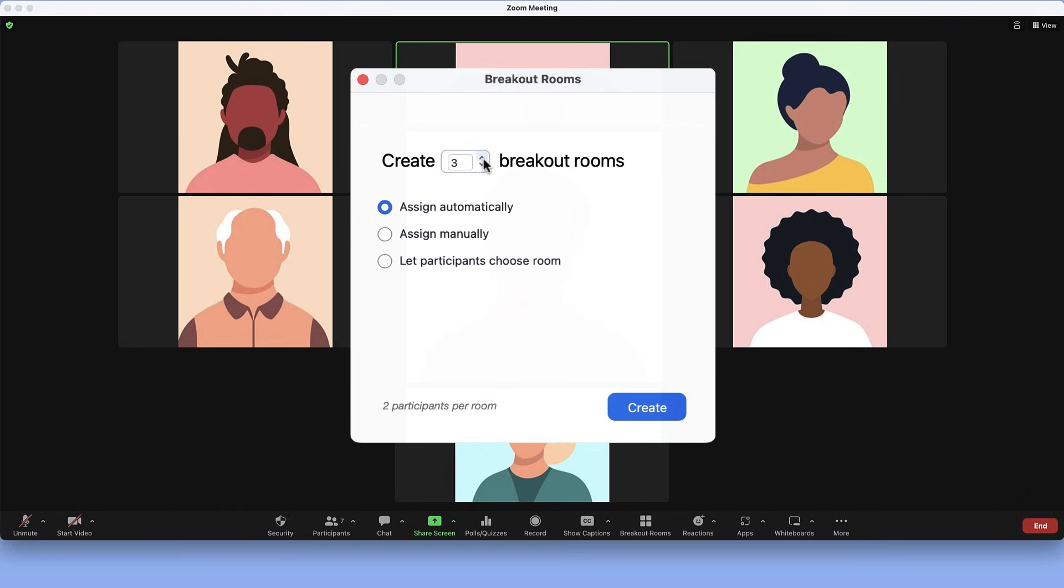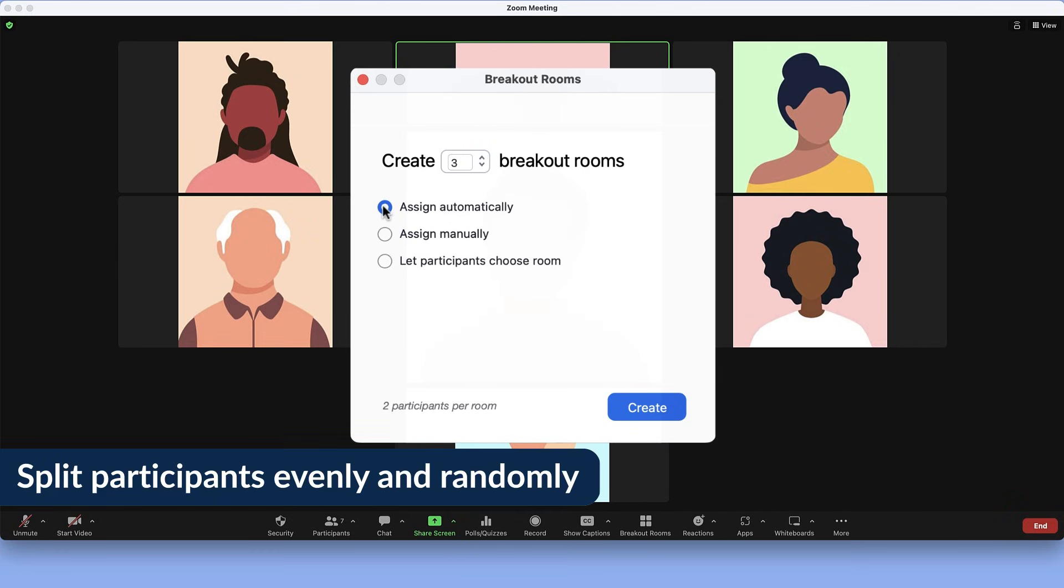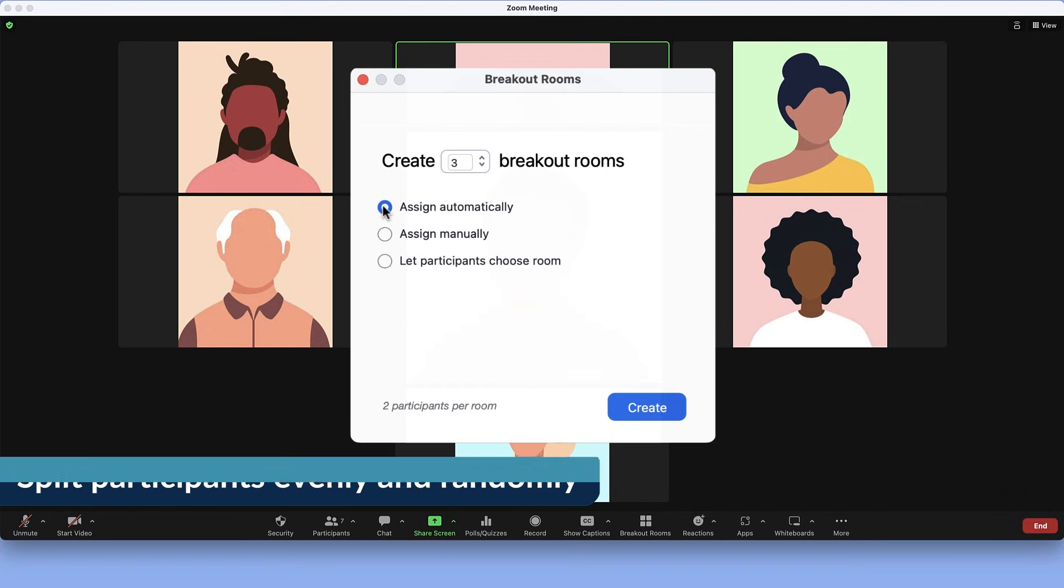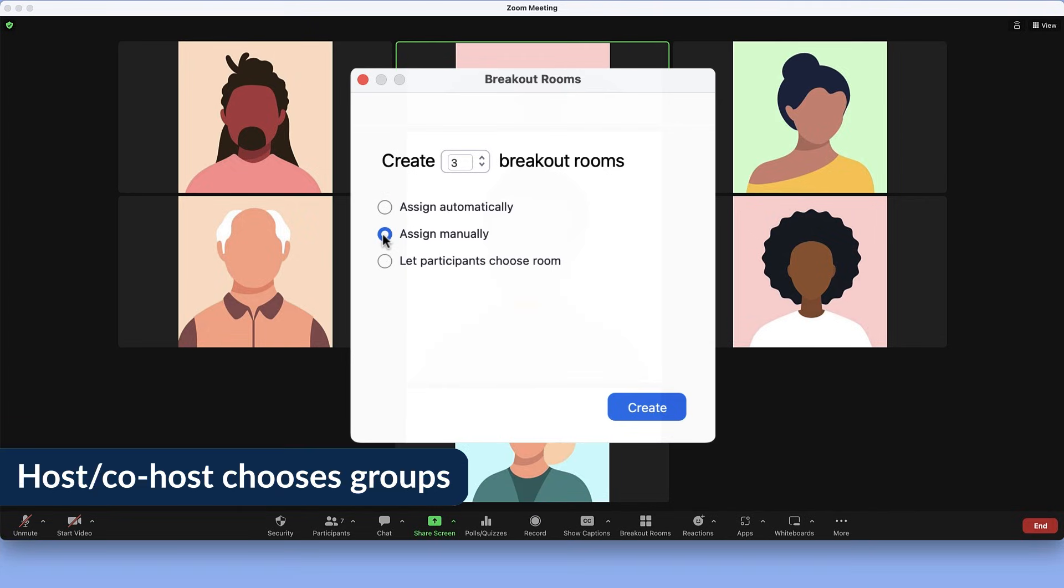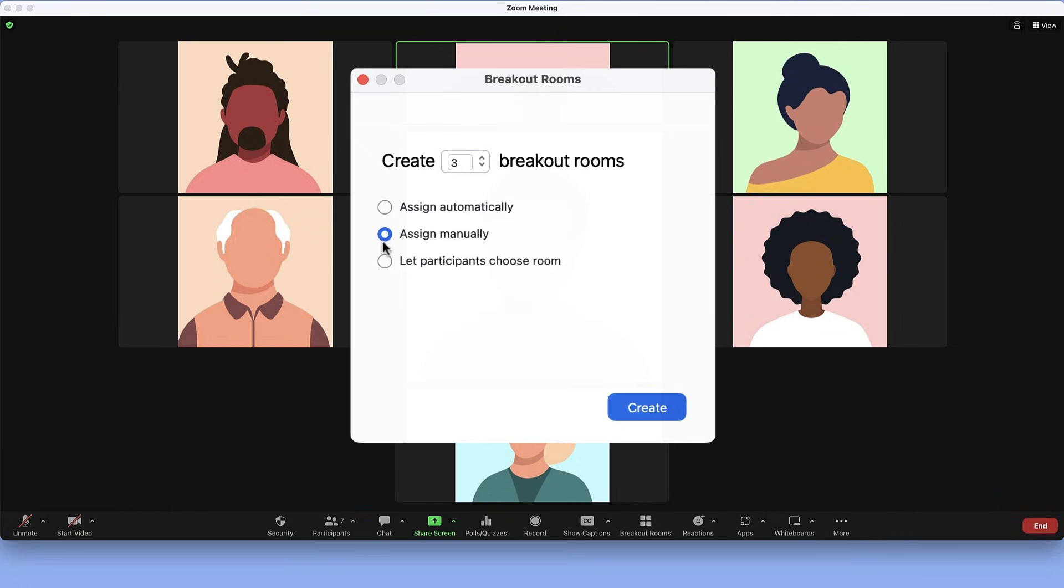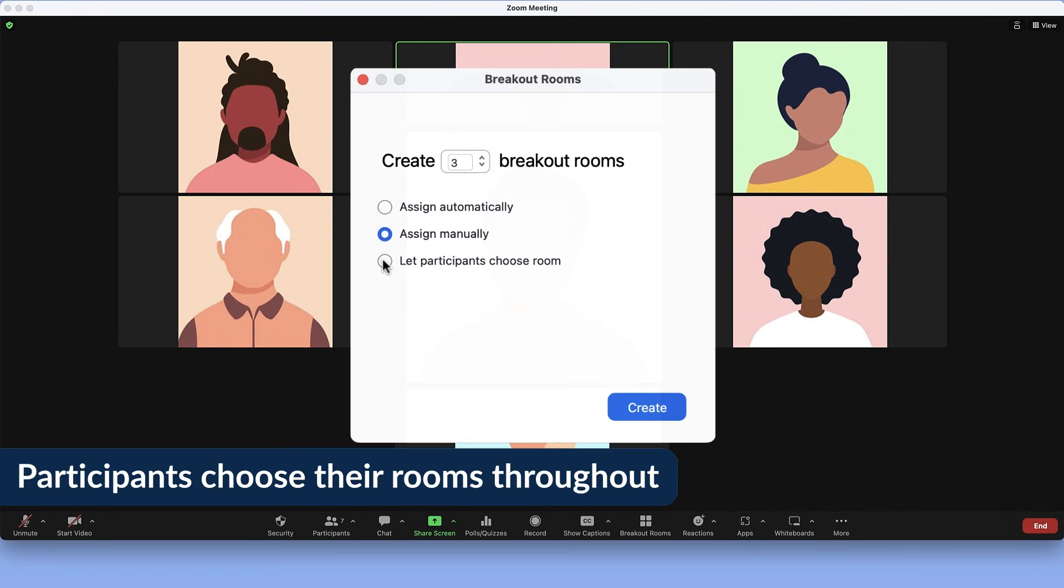You have three choices for how to form groups. Assign automatically to randomly group participants in an even or near-even split. Assign manually to have the host or co-hosts choose groups for participants. Or, let participants choose their rooms and move between them freely.